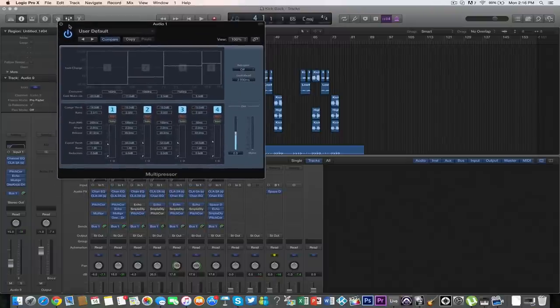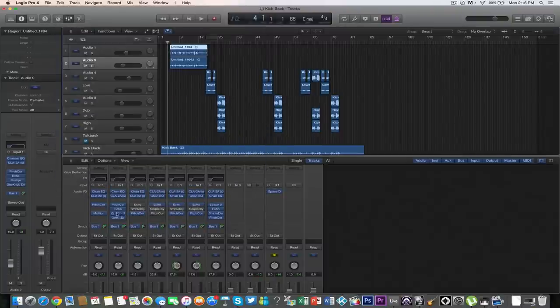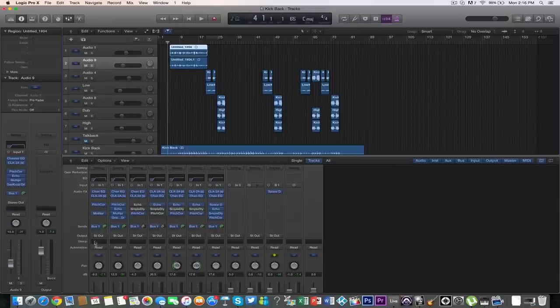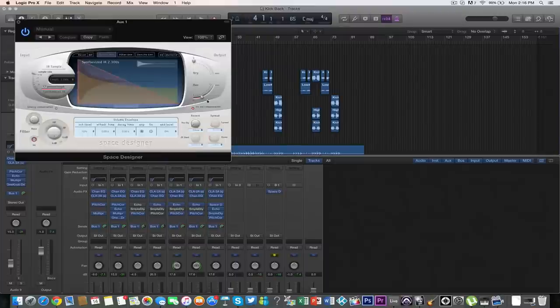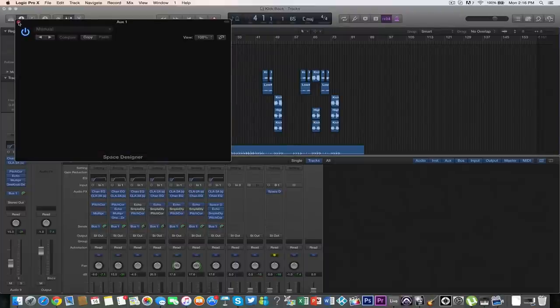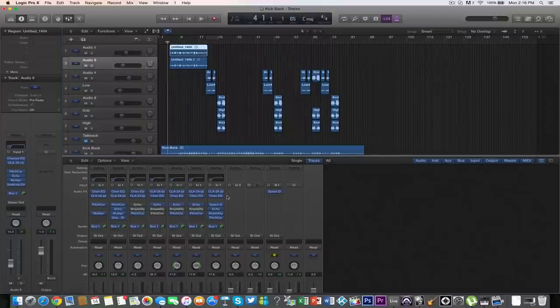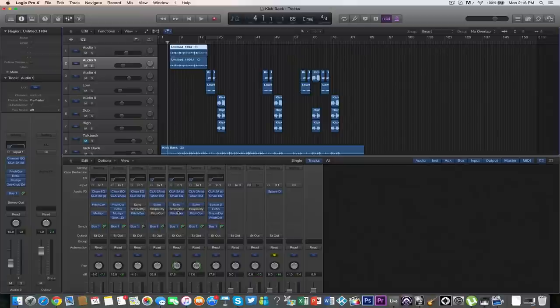Then I send it to a bus where I put my Space Designer reverb - a lot of reverb, especially in this case. Negative 20 dB is a lot with Space Designer. If you're using Space Designer, make sure you send it to a bus, otherwise it's going to eat up a lot of CPU and your computer might crash. Nobody ever likes that.